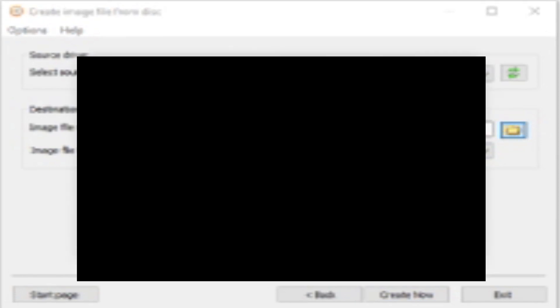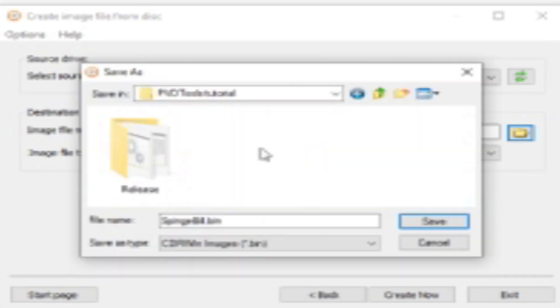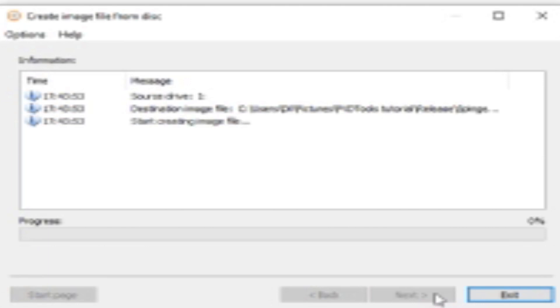I'm going to go to my pictures. I don't know why I chose pictures but this is kind of rushed. Release, save, create now. It's going to create an image file of the PVD, so it's going to take a while.